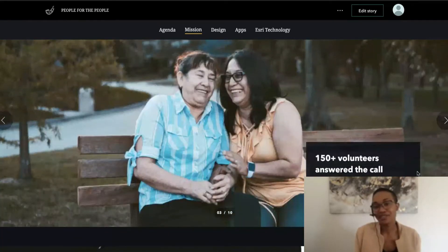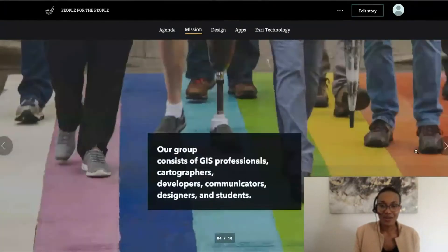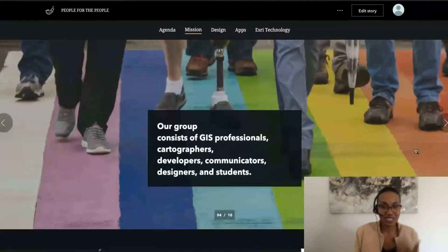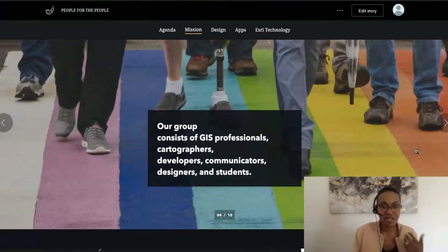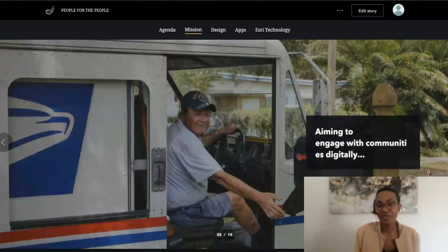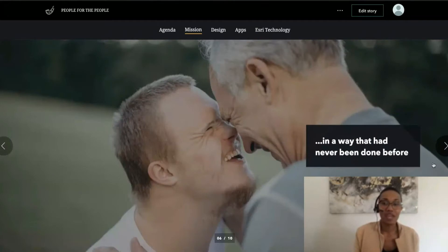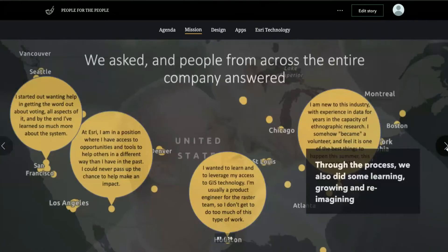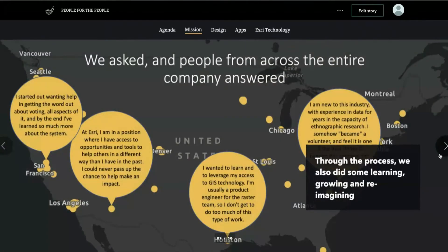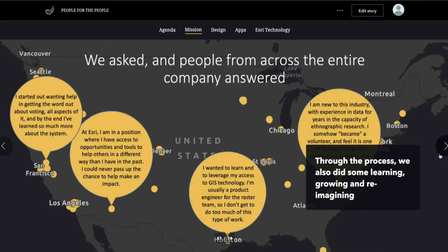With our 150 plus volunteers, we were able to answer that call. Our group, made up of different people from different backgrounds, with different thought processes, being able to aim to engage with communities digitally, and also in a way that had never been done before. The inspiration that our team kind of pulled from was also an opportunity for us to learn, to grow, and to reimagine what GIS could look like in this political climate. And through all of that, we were able to create some really cool stuff.